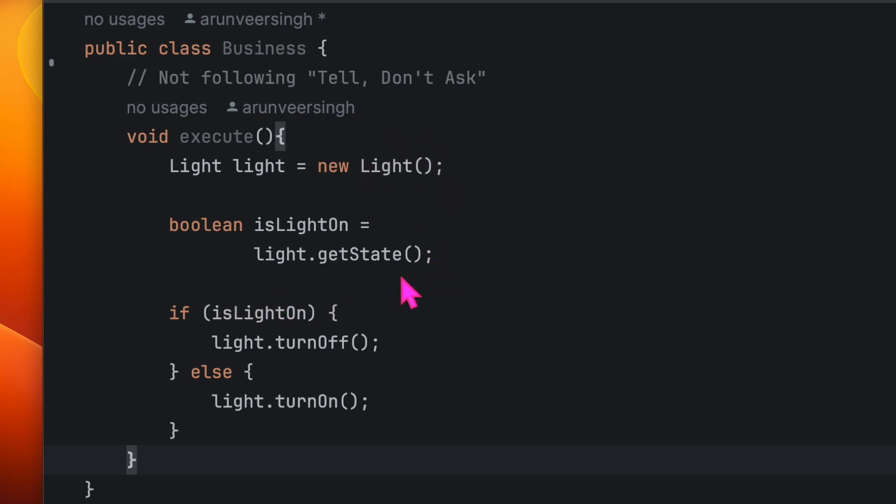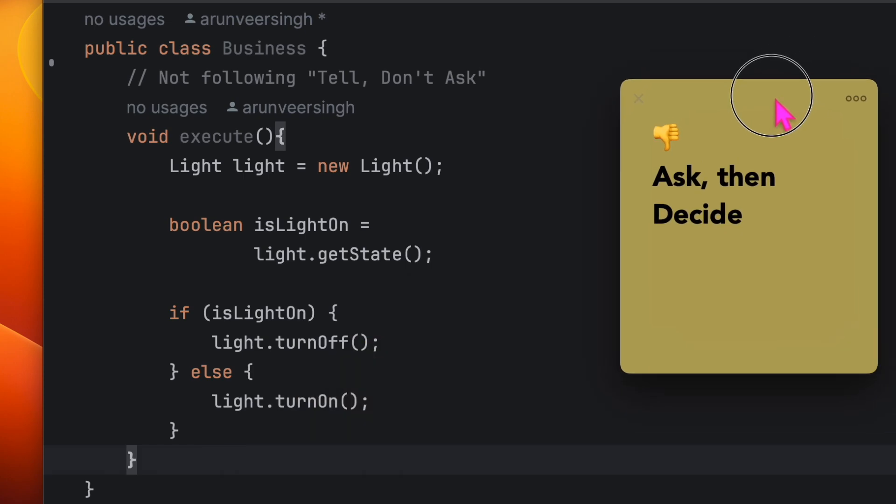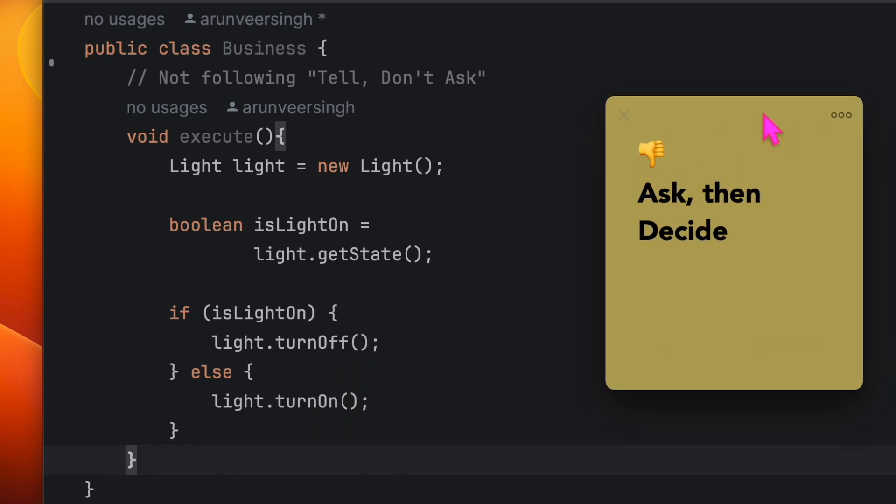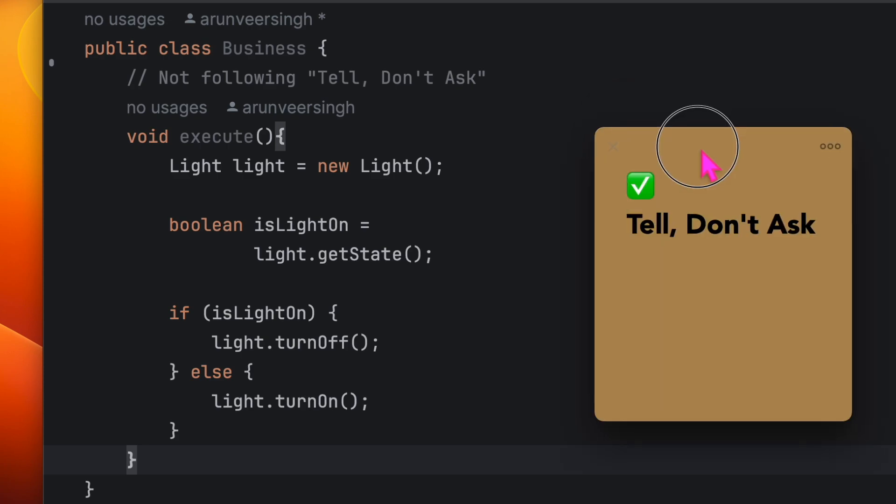In object-oriented programming world, asking the state of an object and then taking a decision is a big no. So what's the solution? It's simple: Tell, Don't Ask.